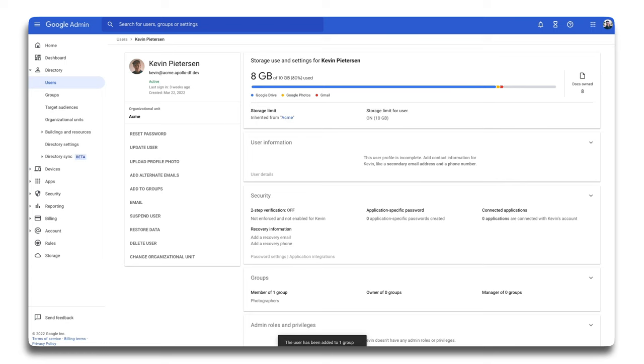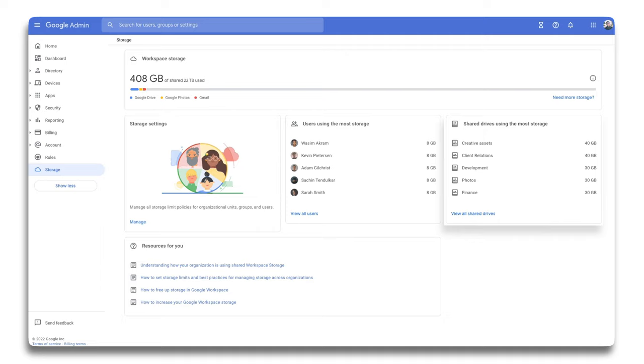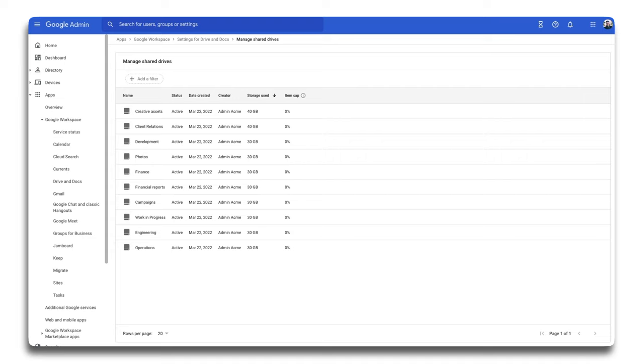Moving over to managing shared drives. From the storage landing page, we can navigate to all shared drives by clicking view all shared drives. Here we'll see shared drives arranged by storage used, from most to least. Similar to user specific documents and files, admins can never see the files in a shared drive unless that drive or file has been shared with them specifically.